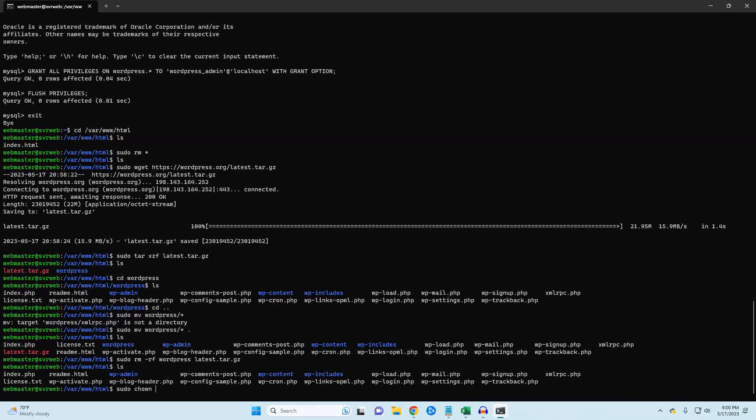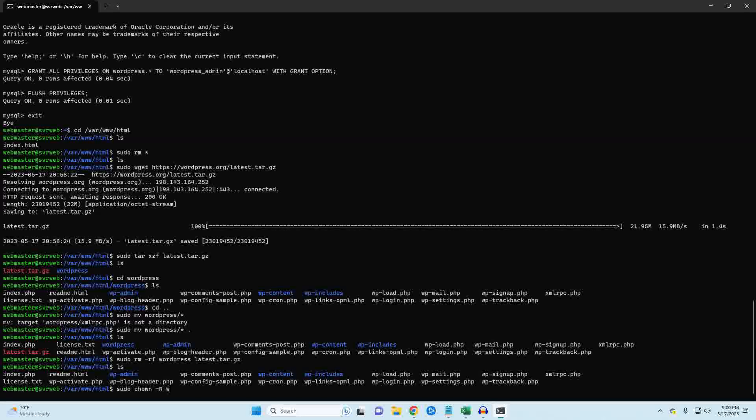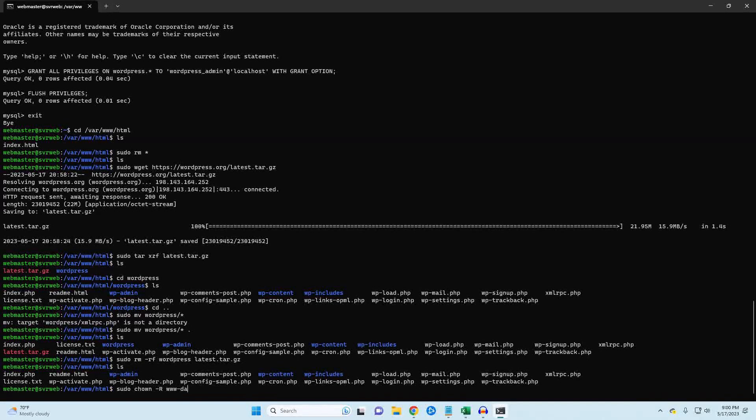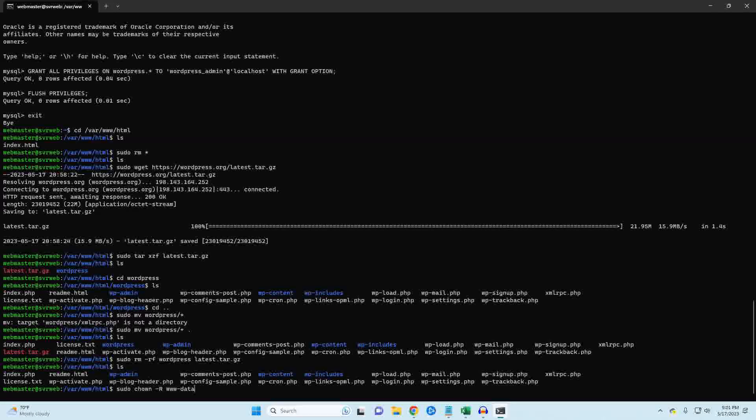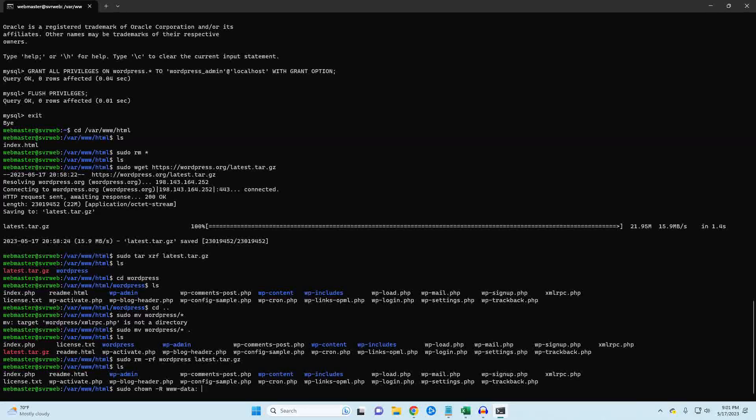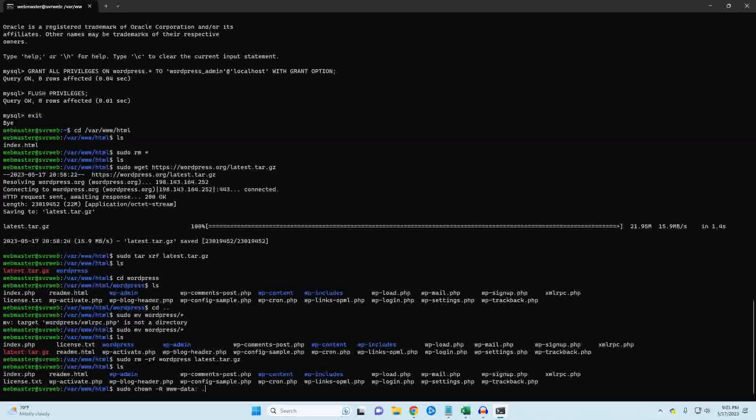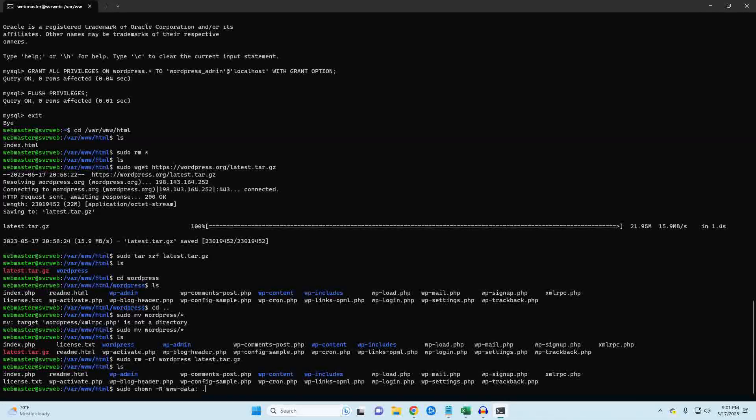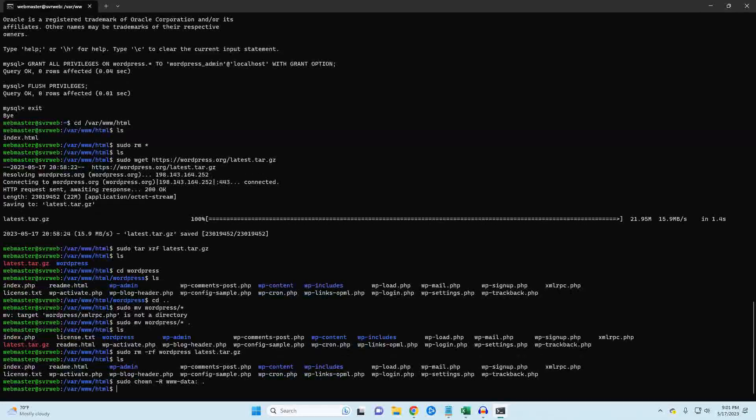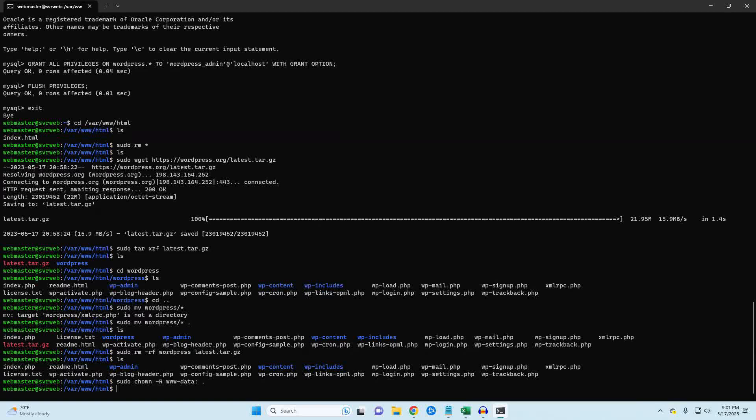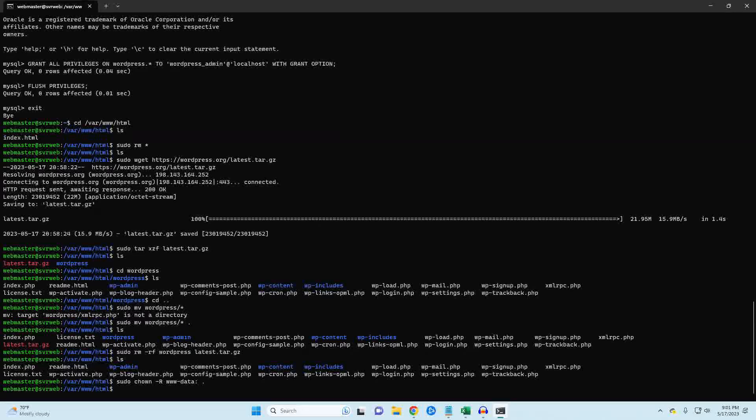There is an error in my commands here. This is where we give Apache ownership of our folder so that WordPress can make changes. I've included the updated commands in the description. Look for the words updated command. There will be two different commands.